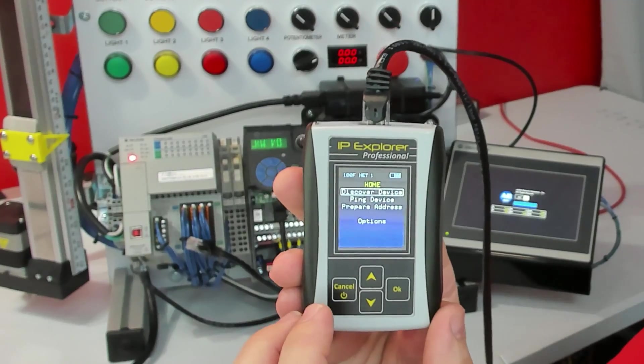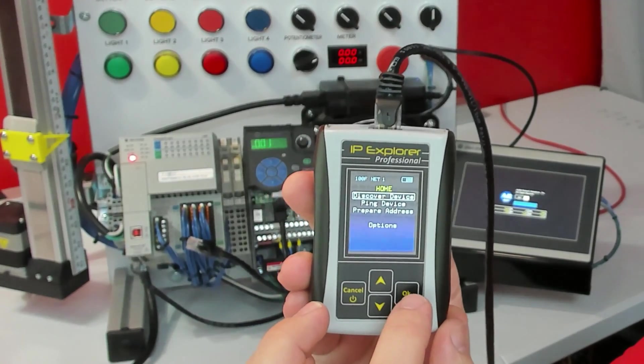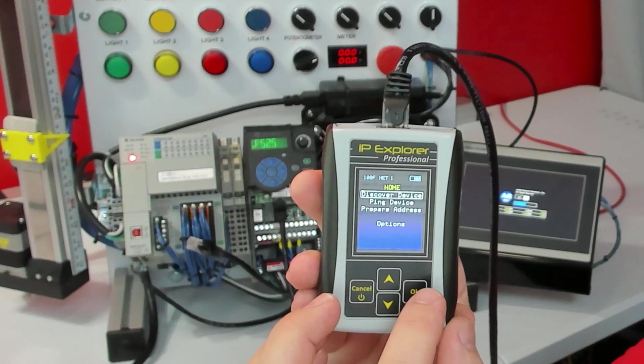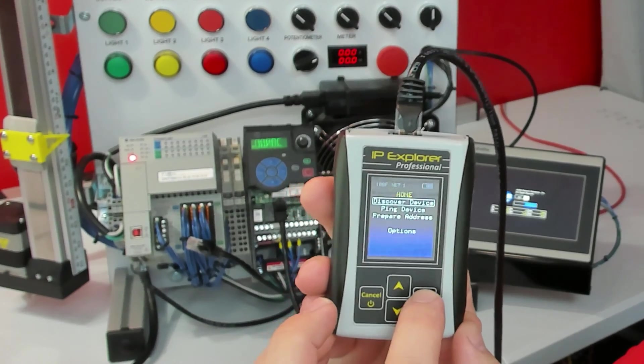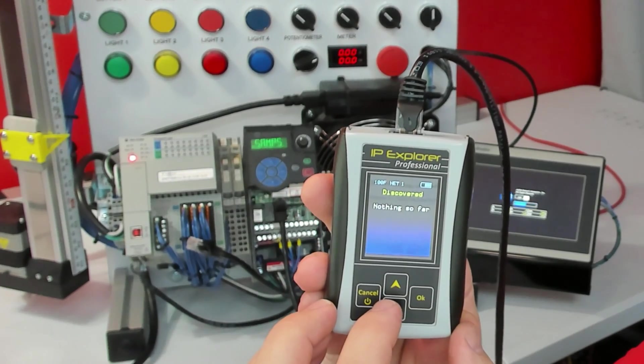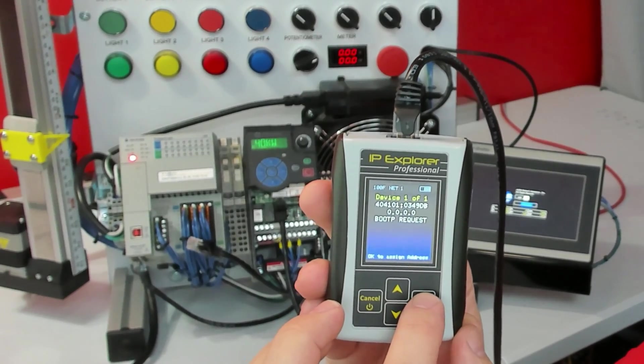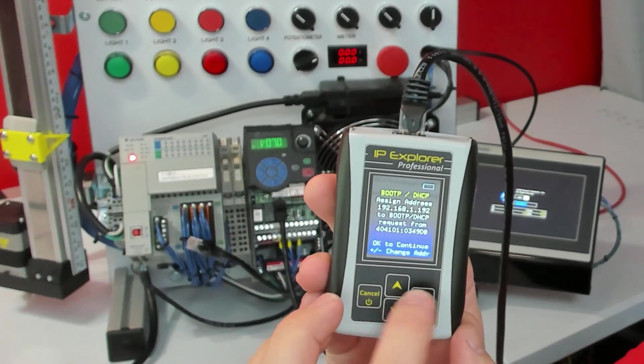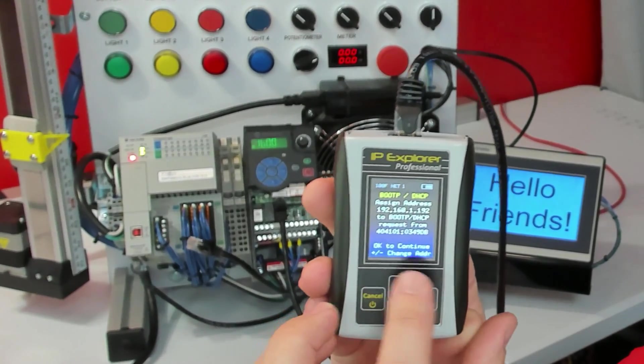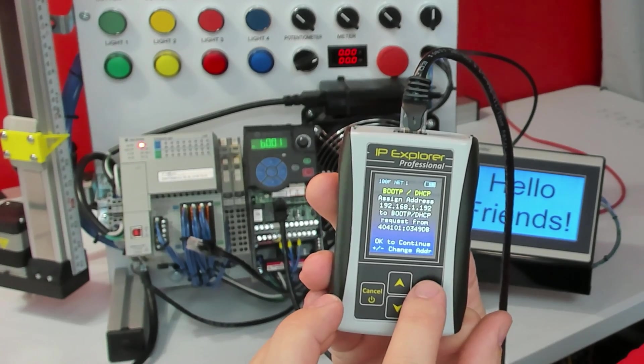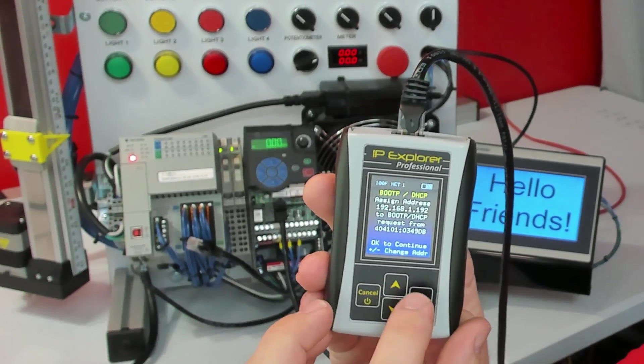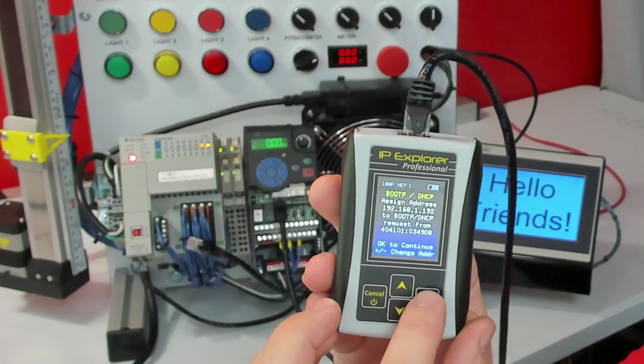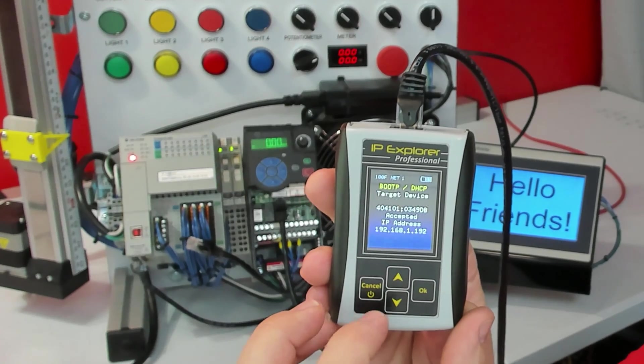The first step is going to be to assign an IP address. And we're going to use the PLC tool SIM IP to do that. We're going to select Discover Device. And the PowerFlex 525 is making a boot P request. I'm going to click okay. And I am going to assign this to 192.168.1.192. So I'm just going to click okay to that.